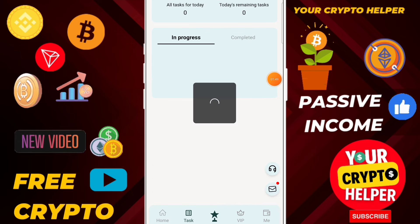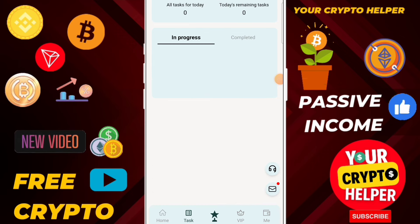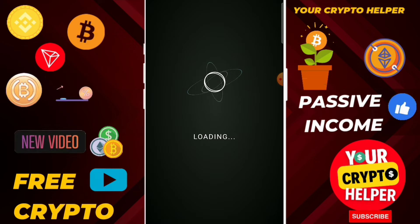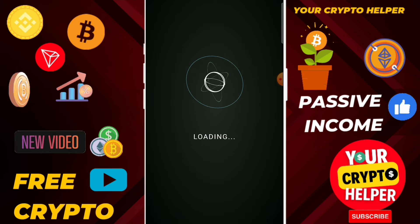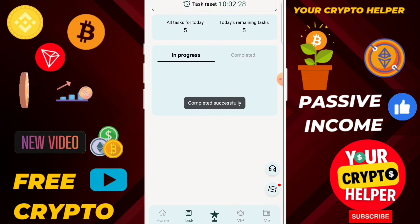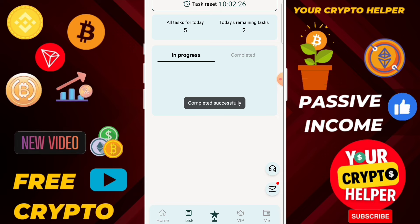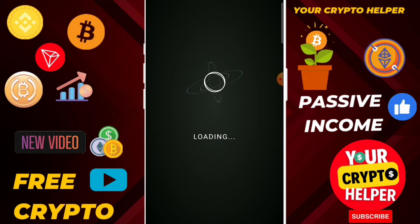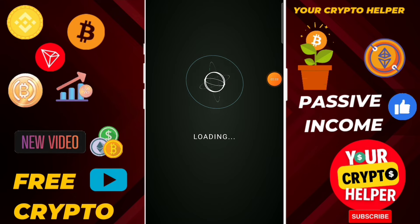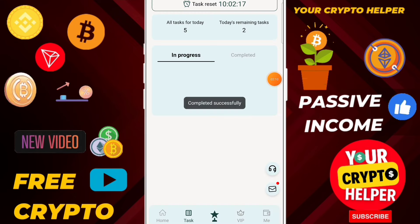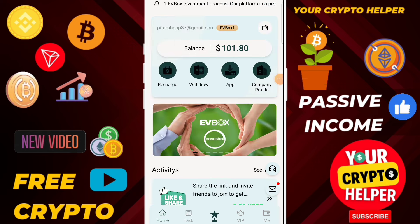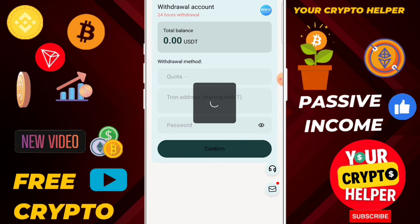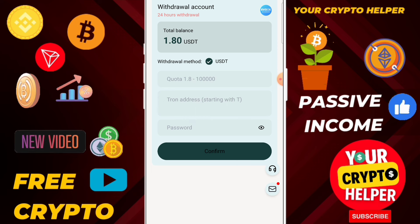Click on task 1 and complete all tasks — around 5 tasks need to be completed. Two tasks are remaining. Once you have successfully completed all tasks, click the home button, then click on withdraw. You can withdraw instantly — 101 USDT instantly from this platform.